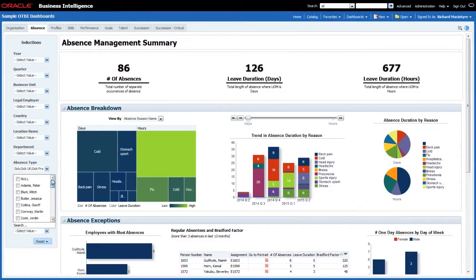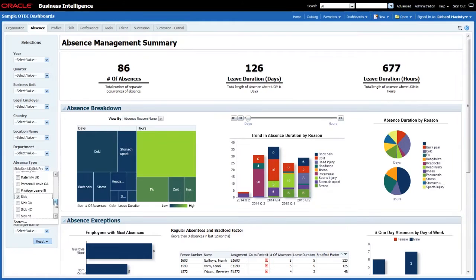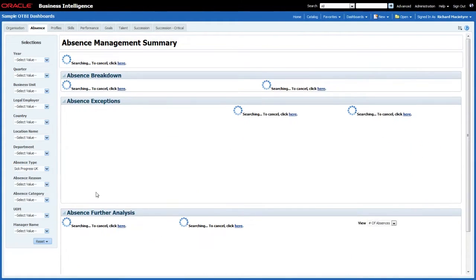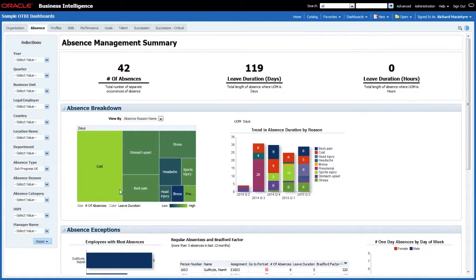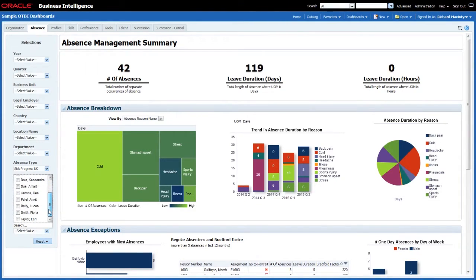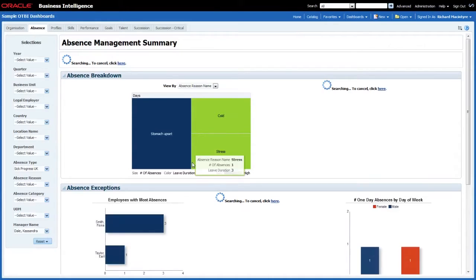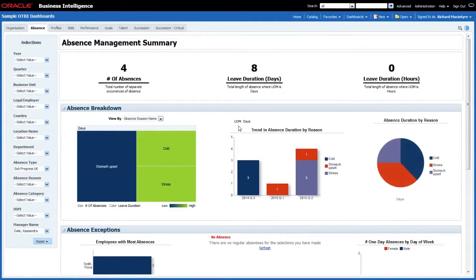You can see an awful lot of names here available to choose from. If I change the absence type and only have the Progress UK absence type selected — deselecting Sick and Sick UK — not only will the dashboards update but the manager names available will now be a much shorter list, because this reflects only those available within Progress UK. And if I just want to see absences relating to Cassandra Dale's team, I can choose her and it will update the information to show just her team.